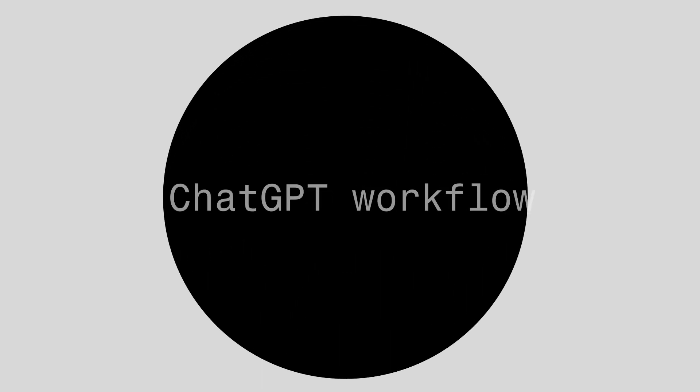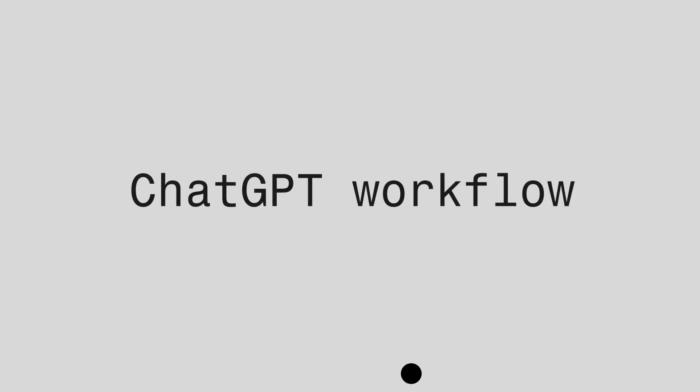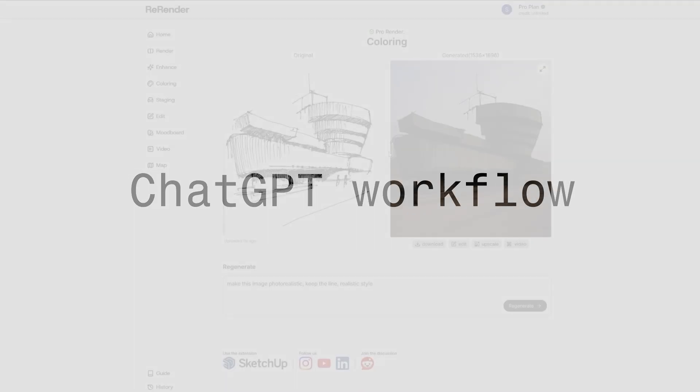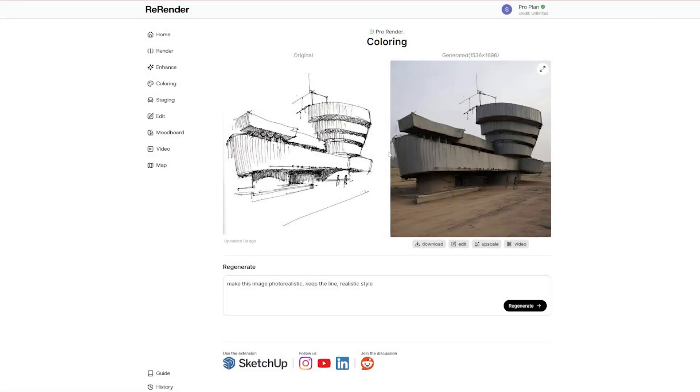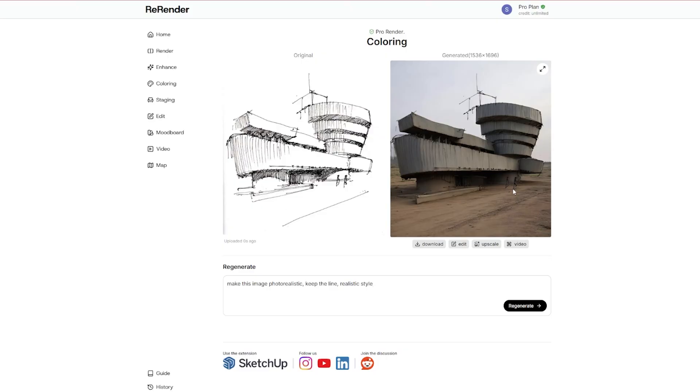So what I like to do is to go to ChatGPT and upload the sketch and tell it to generate me a highly detailed prompt. Because you can see by default when I generate this, it uses just this line: make this image photorealistic, keep the line and realistic style. That gives us this result, which honestly is crap.